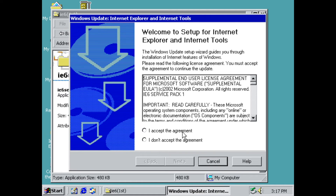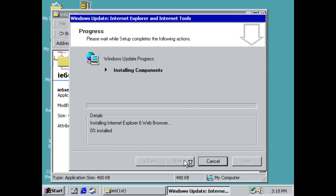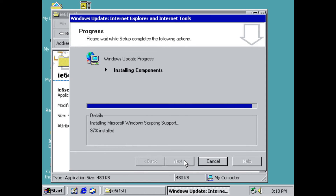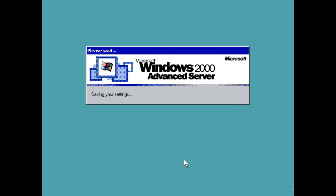You have to accept the agreement in order to install it, so go ahead and do that, then click Next. Click Next again, and once it's finished click Finish. It will restart the computer one more time.